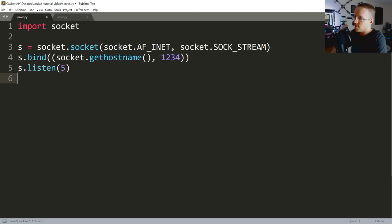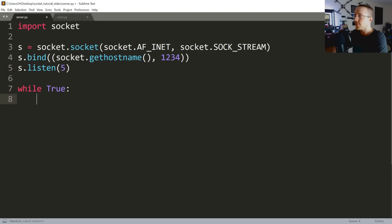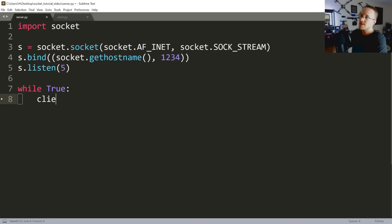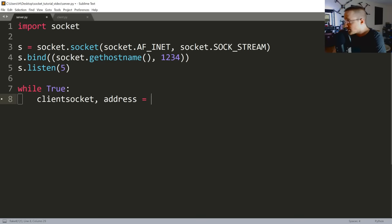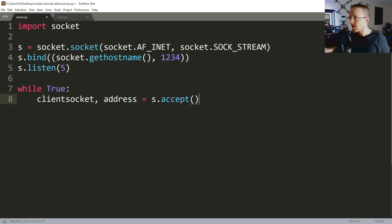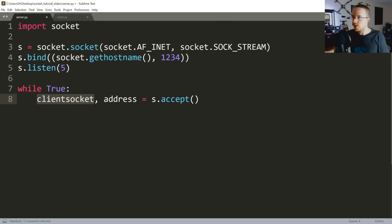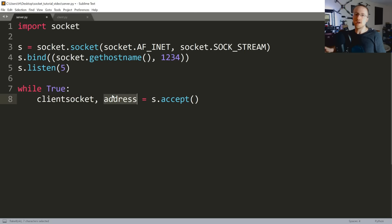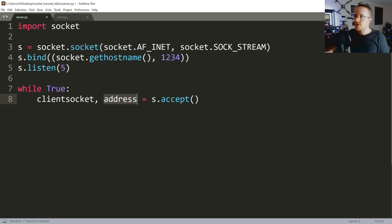So then we're gonna say now we're just gonna listen basically forever for our connections. And if we get one, we're gonna say client_socket and then address equals s.accept. So anybody connects, hey, we're happy to see you, we're gonna connect. And then we're gonna store the client socket object into this variable client_socket and then address is where are they coming from. So this will be like their IP address basically.